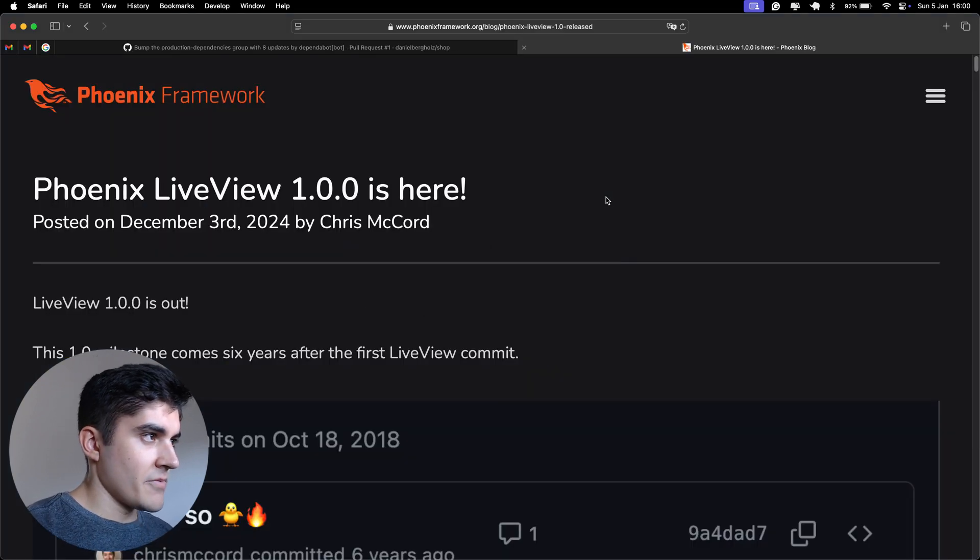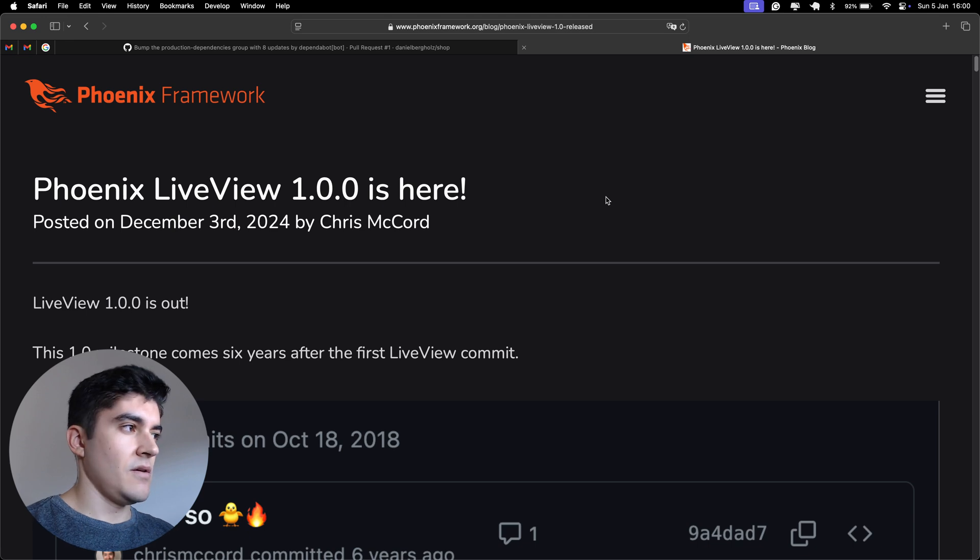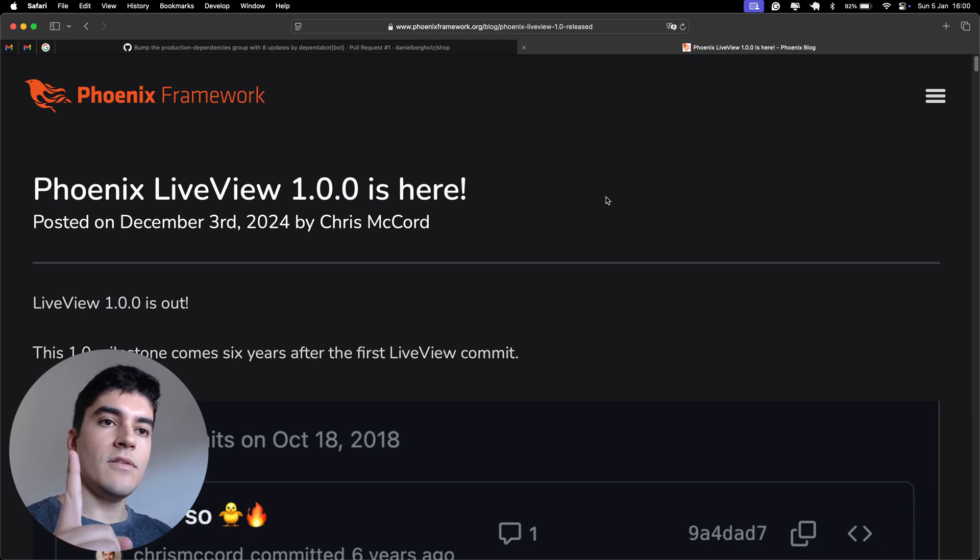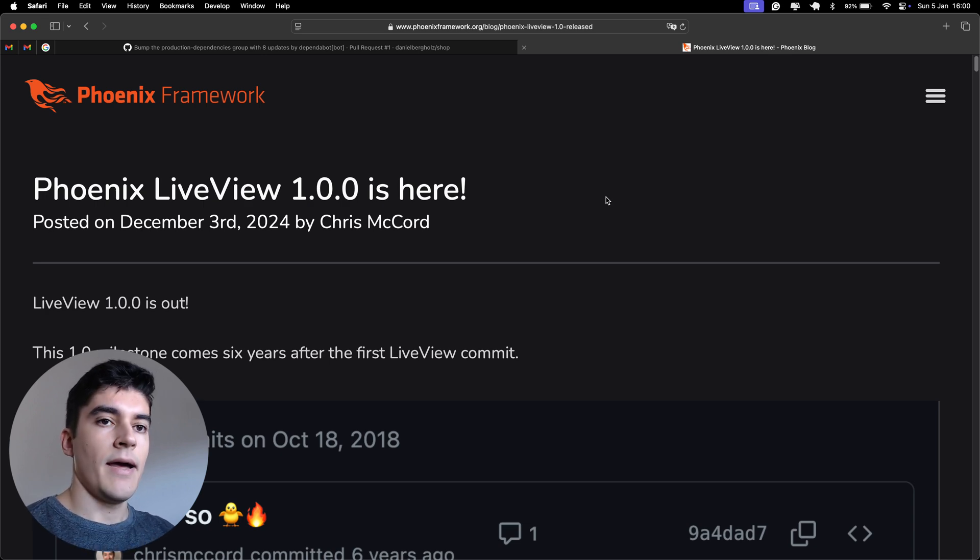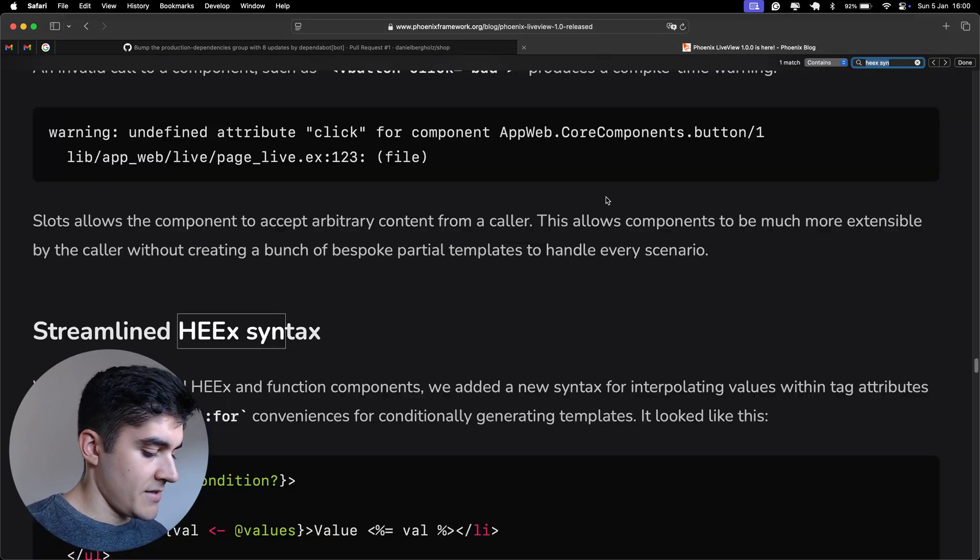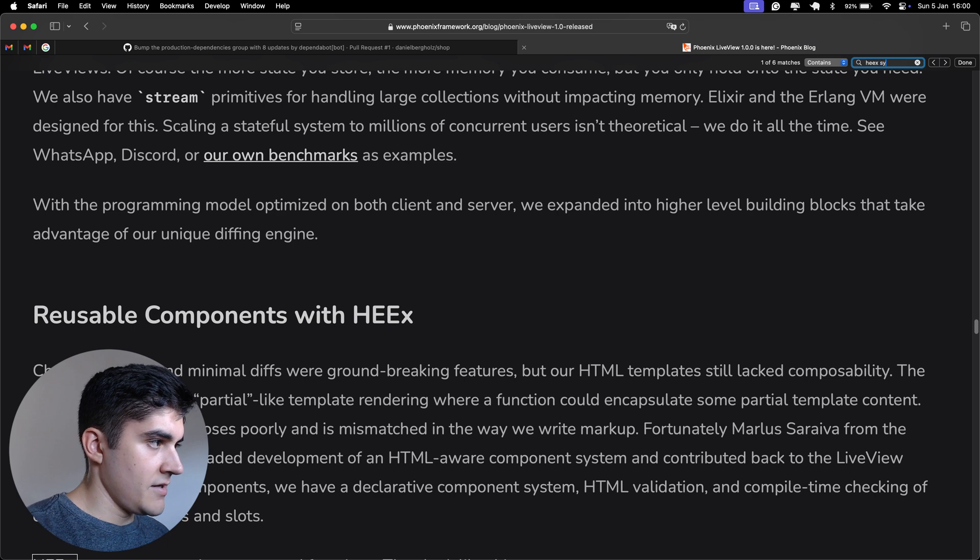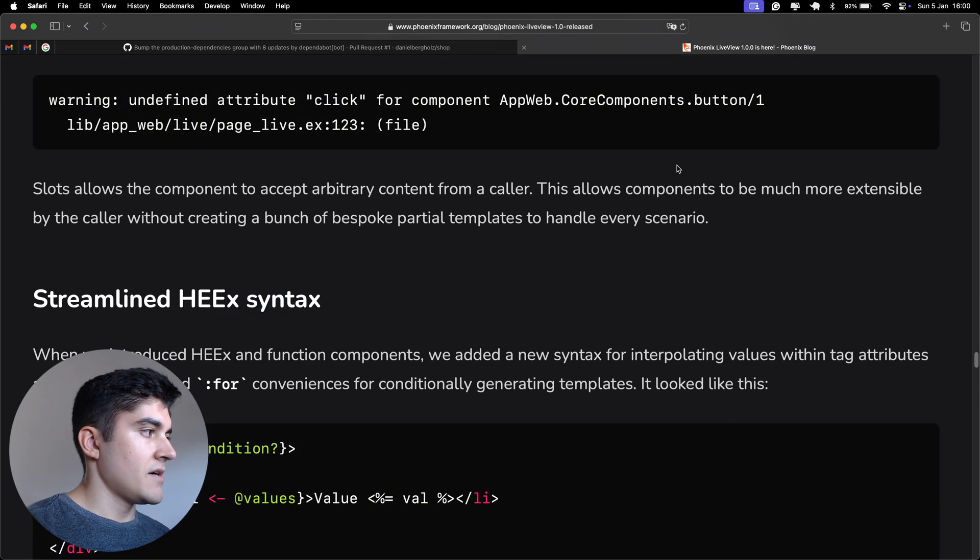But why am I recording a separate video? Like, do I need to update anything? Yes, there is one feature that I absolutely love about this release and that is the new Hicks syntax. Watch this out.